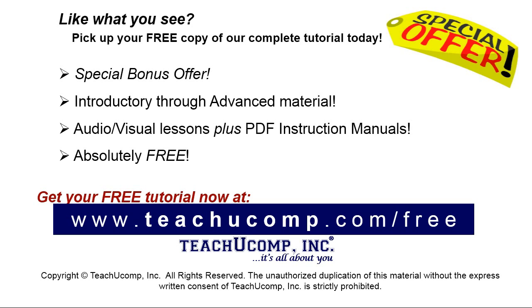Like what you see? Pick up your free copy of the complete tutorial at www.teachucomp.com/free.